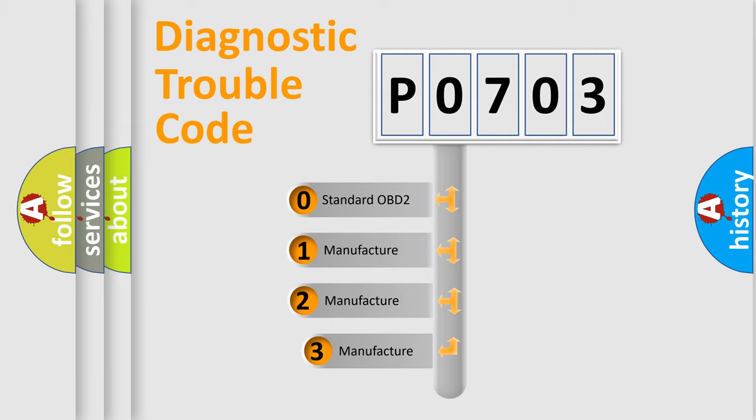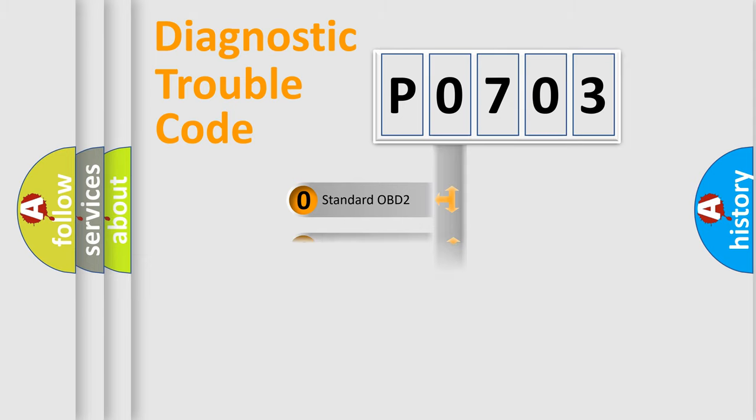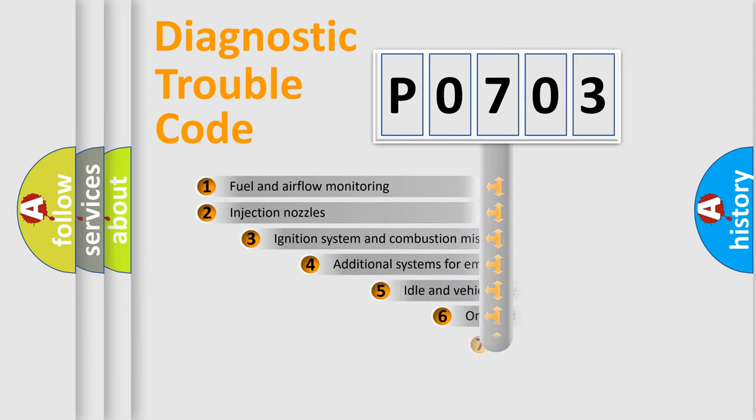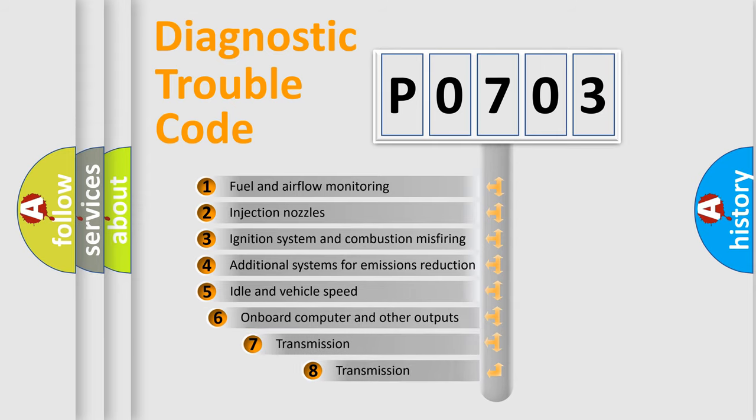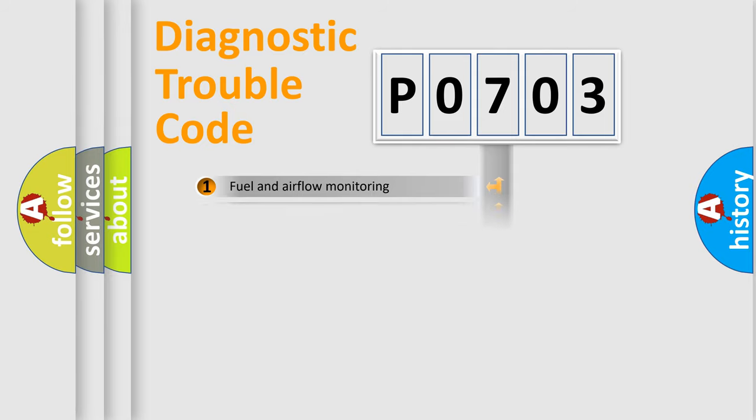If the second character is expressed as zero, it is a standardized error. In the case of numbers 1, 2, 3, it is a more prestigious expression of the car-specific error. The third character specifies a subset of errors. The distribution shown is valid only for the standardized DTC code.